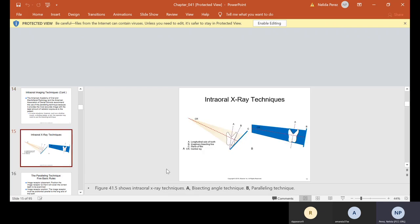Here is figure 41.5 showing intraoral x-ray techniques. A is bisecting and B is paralleling. In A, you're going to put the film in the patient's mouth — they're going to have to hold it, or you're going to use the foam placement, the snap array, or the bite wing tab. In B is where you guys have been using the XCP rims. There are five basic rules to the paralleling technique.